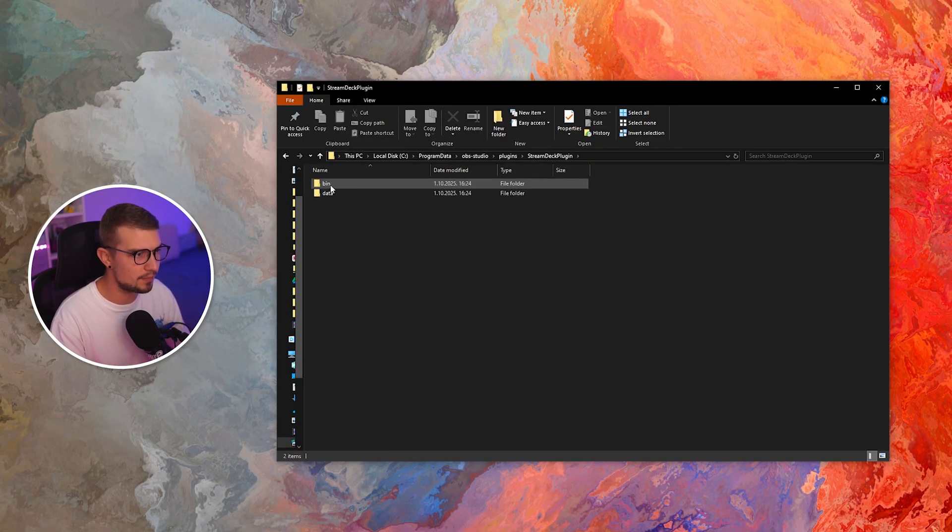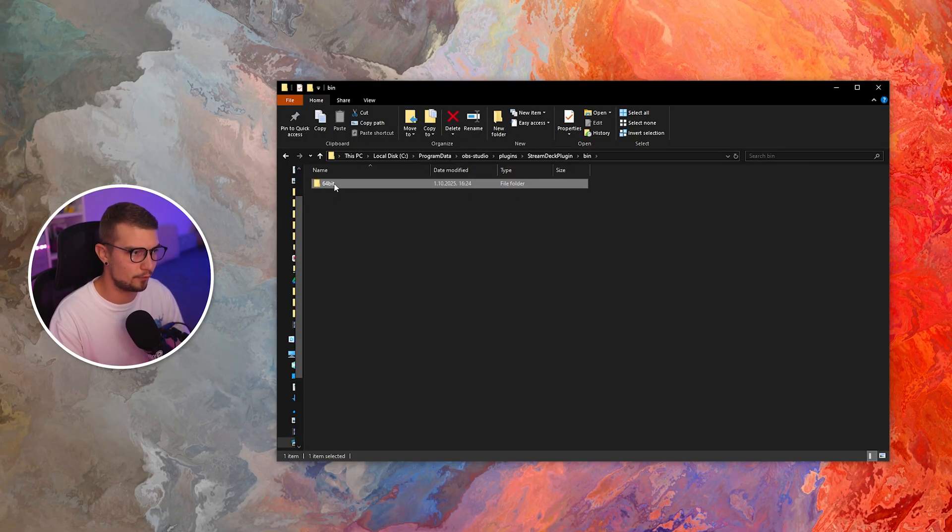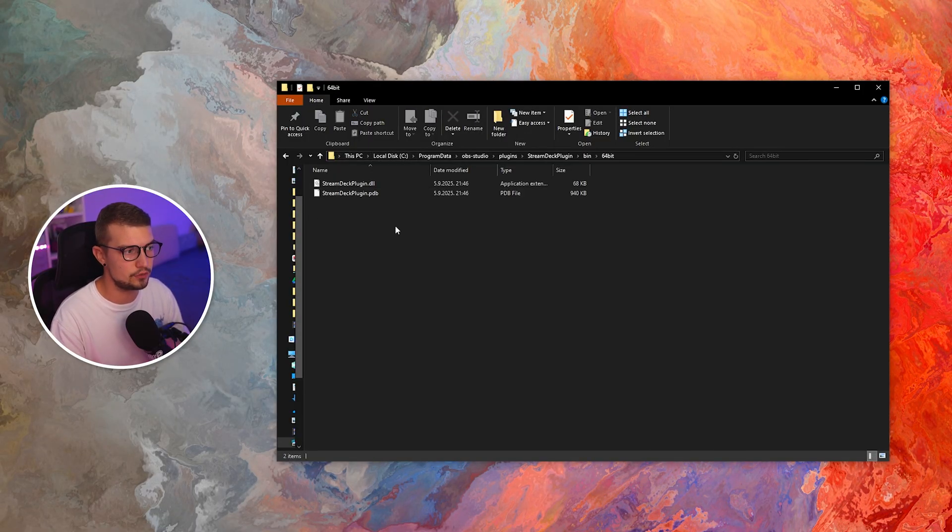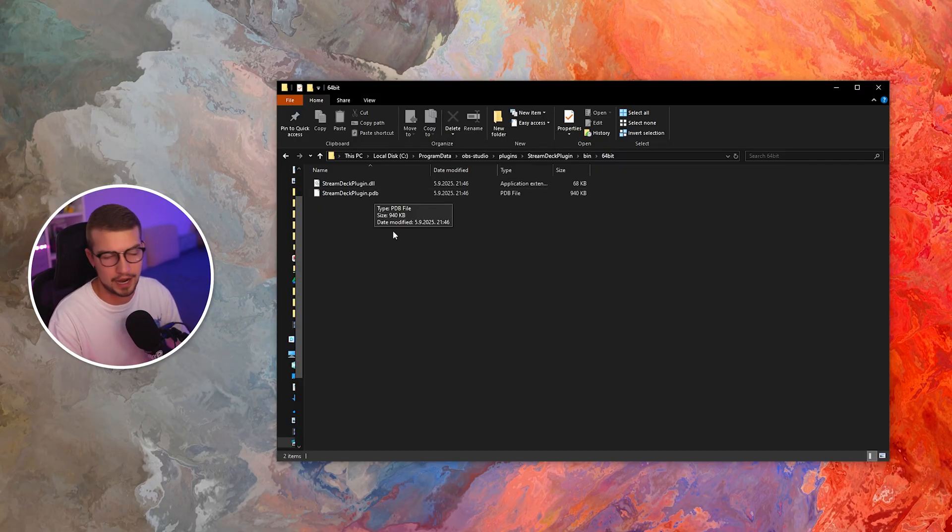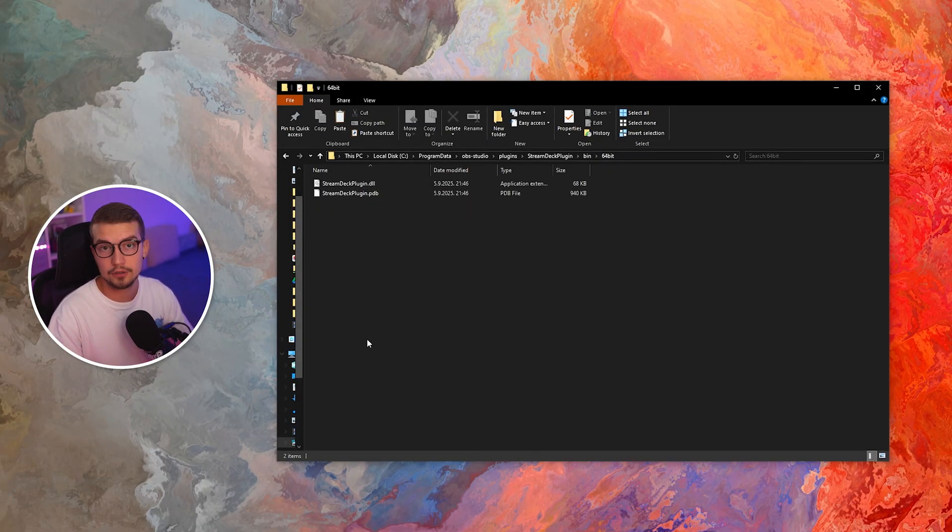We just simply open this up. We go into the bin 64 bit and then we see these two DLLs and PDB files. You just want to copy them.